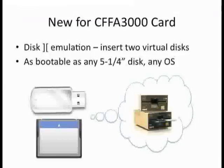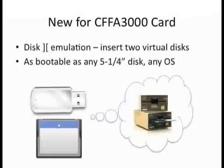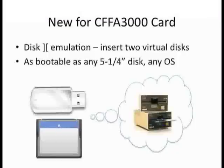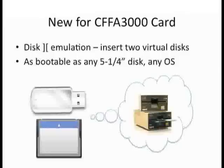Also new for the CFFA3000 is disk 2 emulation. You can use disk images from any Apple II operating system, including some copy-protected games. You can backup your real disks to virtual image files, and then copy the disk images to the CFFA3000 to run just like they did before, just without the floppy disk.